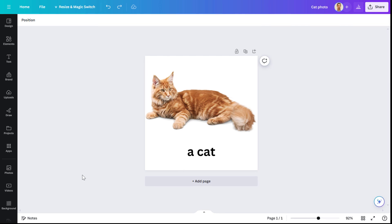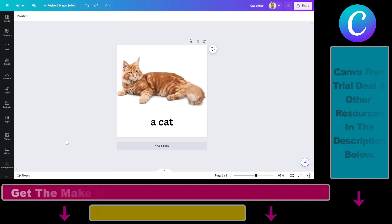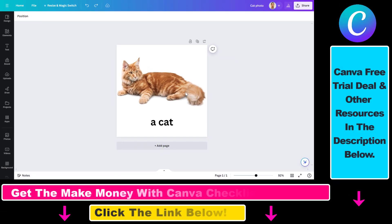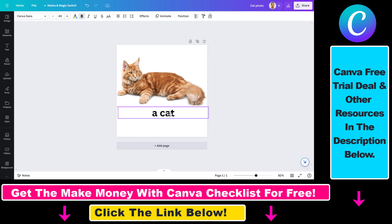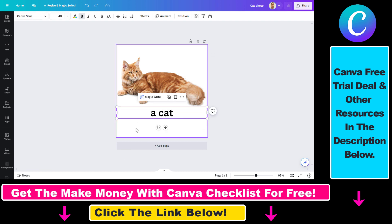So if you want to rotate text in Canva, it's really easy to do. All you have to do is open up the design editing interface in Canva, and once you have any text, when you select it, you're going to be able to rotate the text.